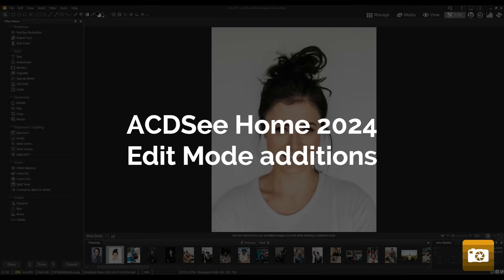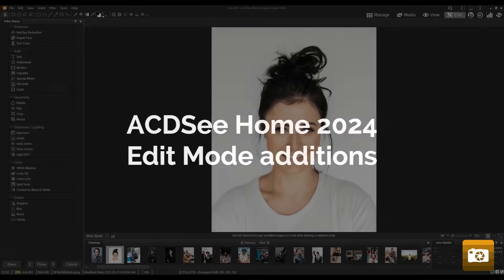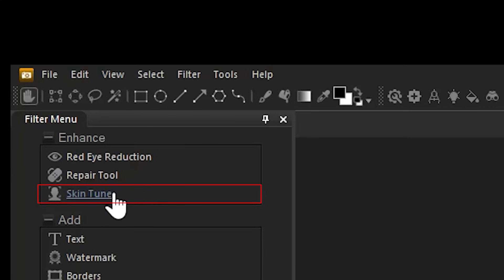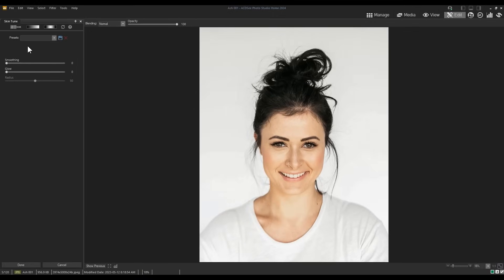Additions in edit mode to home. Edit mode in home 2024 now features some tools only available previously in Pro and Ultimate, namely the skin tune tool. You can find this tool on the left filter menu.